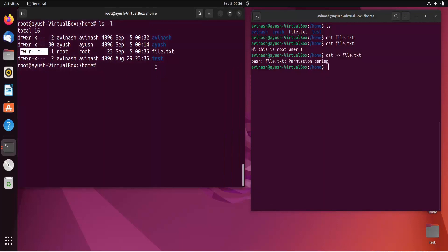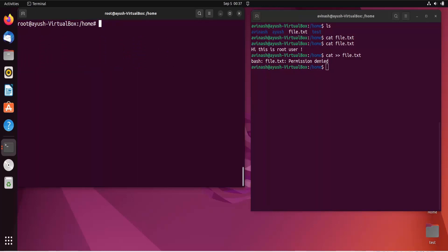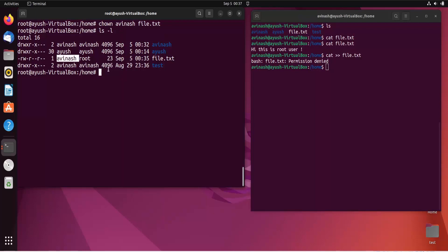We have two options: change ownership for just this one user, or add execute permission for others using chmod. Using chmod changes permission for all users, which is not the best scenario if you only want to share with one person. That's why the chown command is used. The syntax is: chown followed by the username — in our case 'Avinash' — and then the filename. Now running ls -l shows Avinash is the new owner of that file.